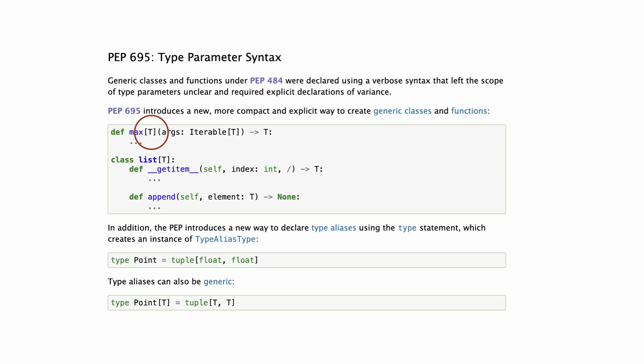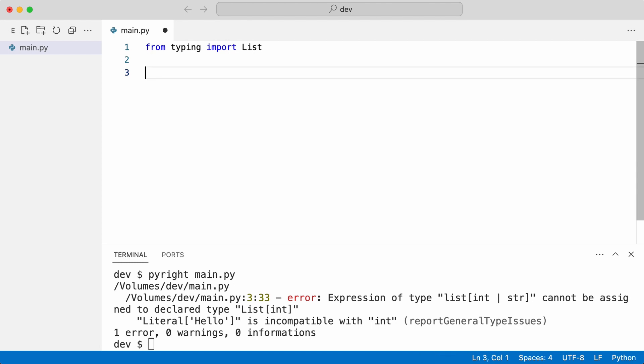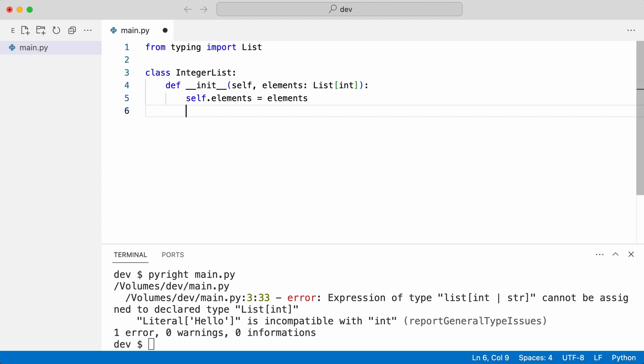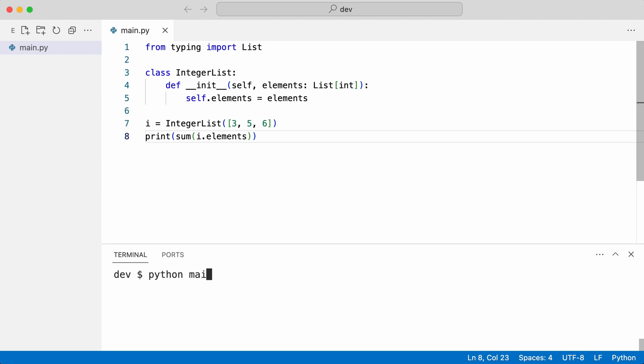What if I could pack this list in a class that forces the list to always contain integers? It is the type parameter syntax that allows me to do this elegantly in Python 3.12. I create a class that contains a list of integers. I create an instance and print the total. And that works.